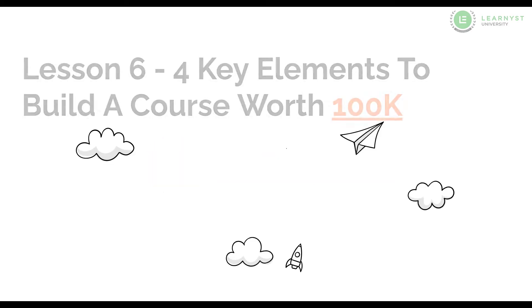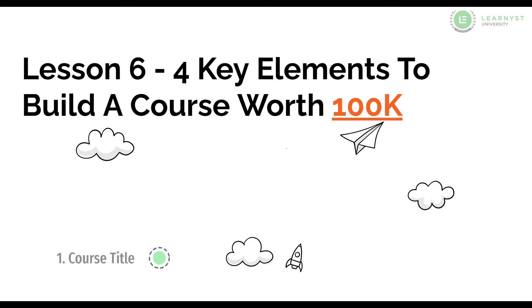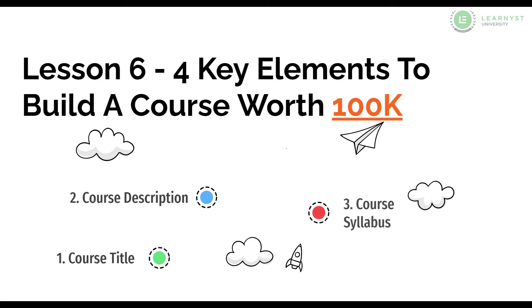Hello and welcome to lesson 6 of the 4 key elements of building a 100k worth course. I am really happy that we have progressed this far in our course. We started off by creating a course title and then a course description and then course syllabus. And now finally we are at the course sales page section.